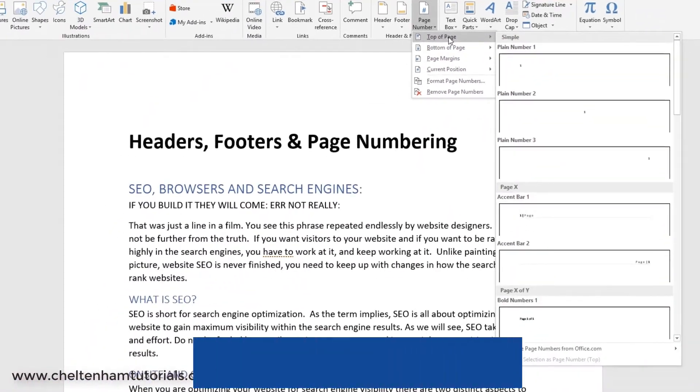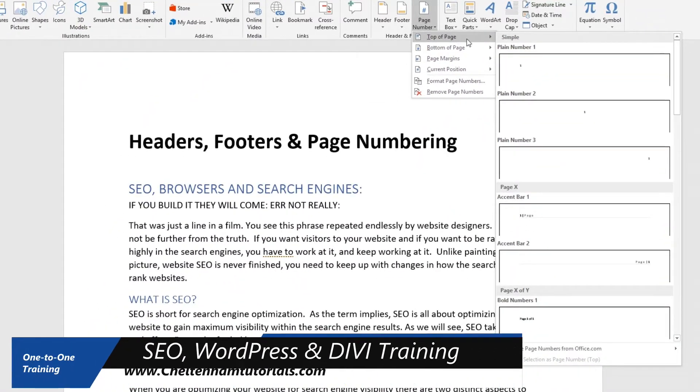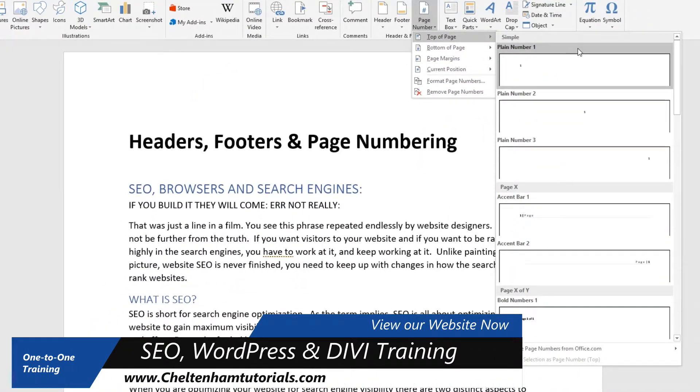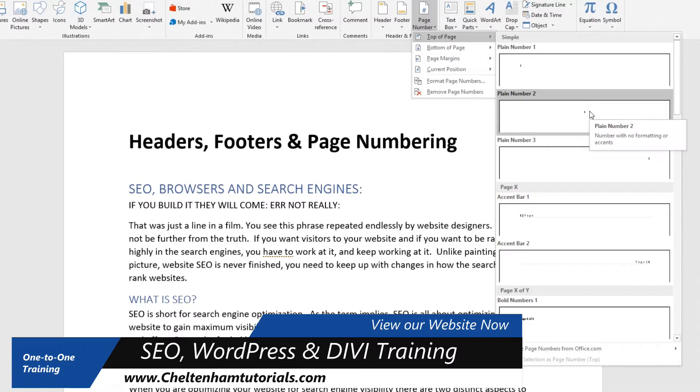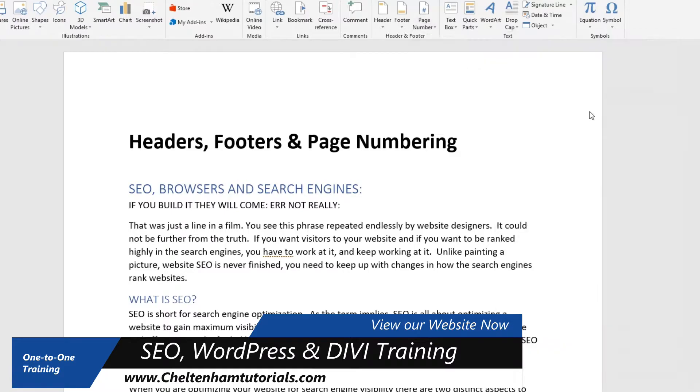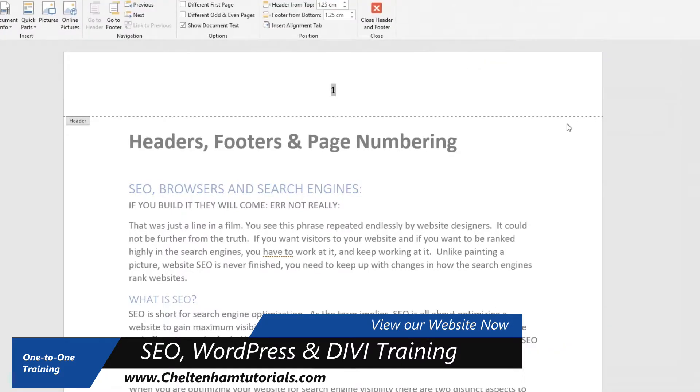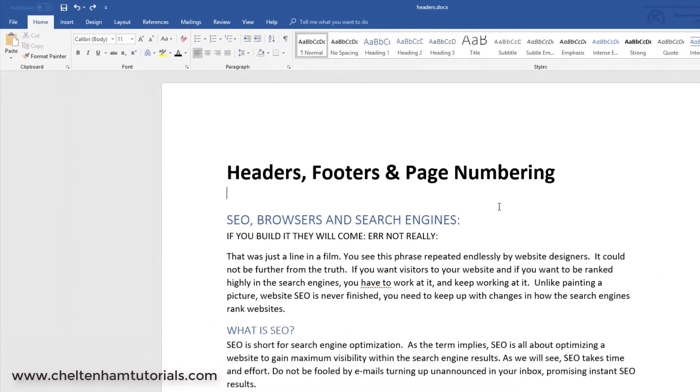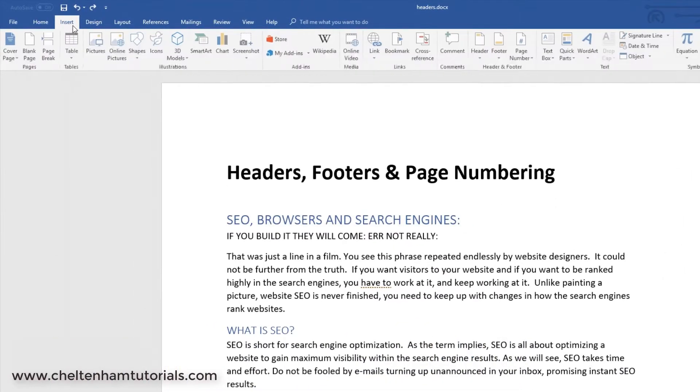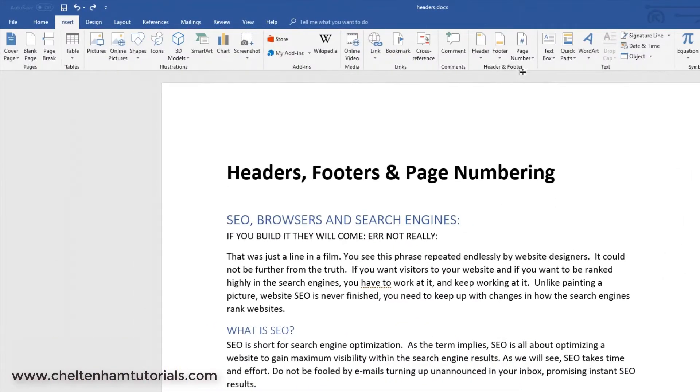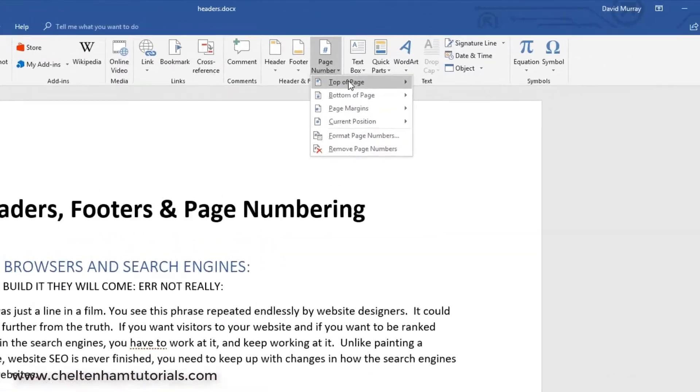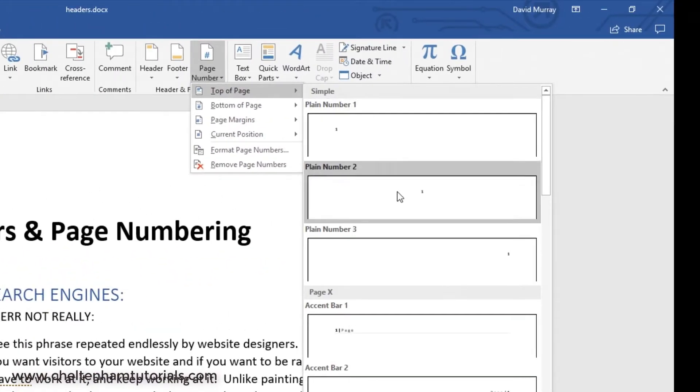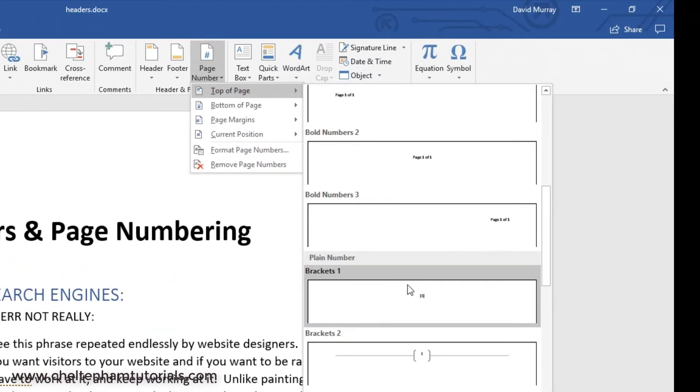And there's various options. You could have it at the top of the page. Let's say you wanted it at the top of the page and centered. You could click like that. I'll undo that and see what else we've got. So, I'll do this again. I'll go to Insert, Page Numbering, Top of the Page. And as we come down here, you've got various other options.